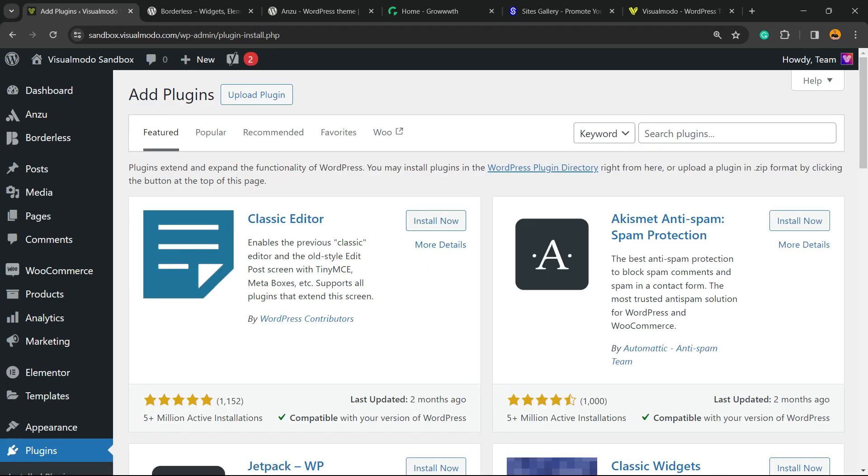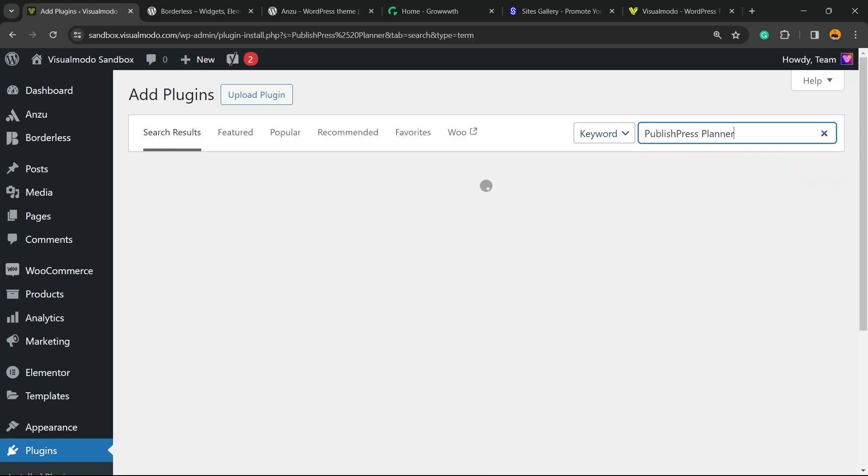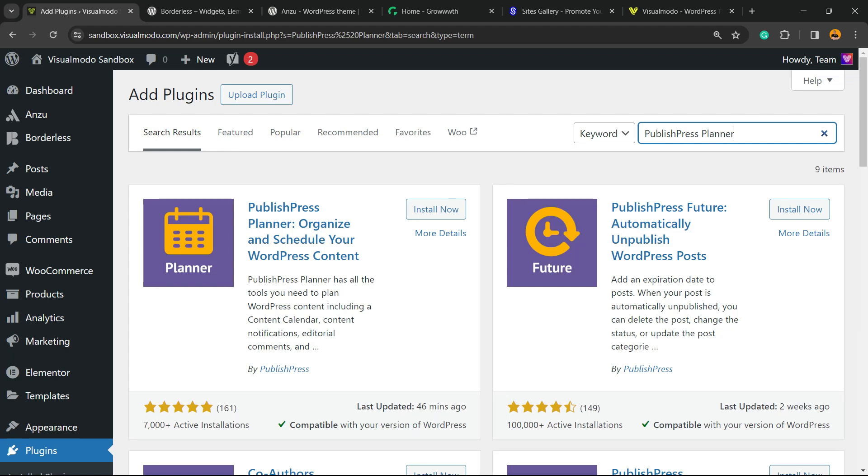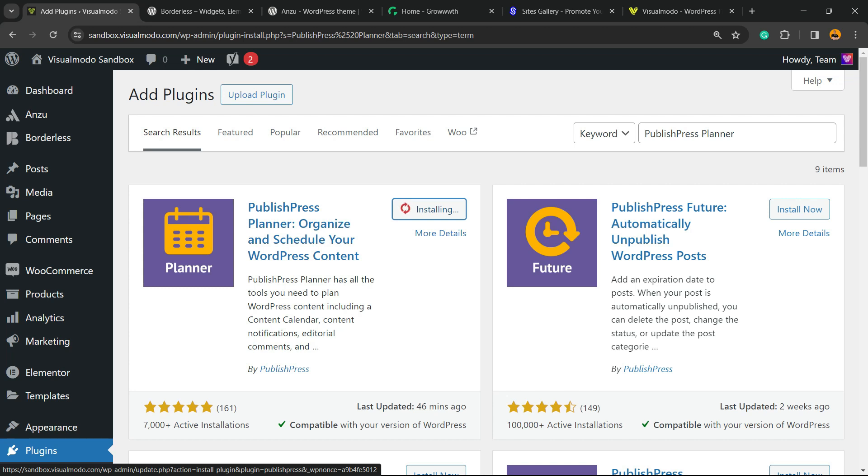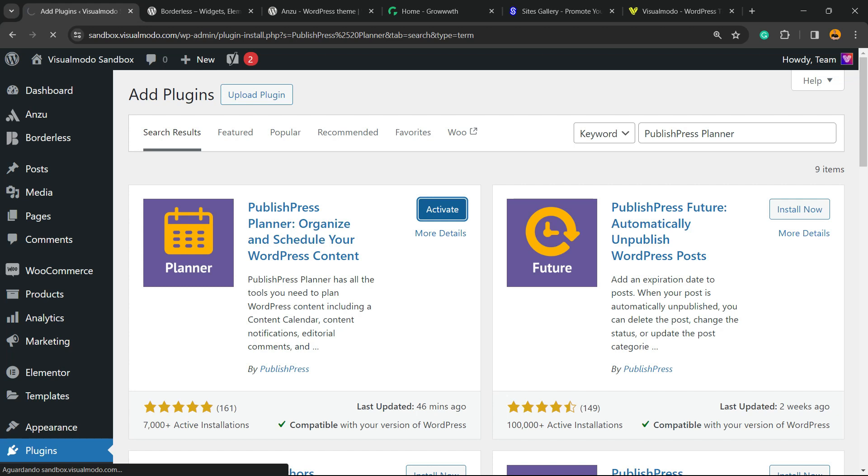In the upper right corner of the screen, review the keyword section. There's a text field - I'm gonna type PublishPress Planner. Click on Install Now, and then click the Activate button.